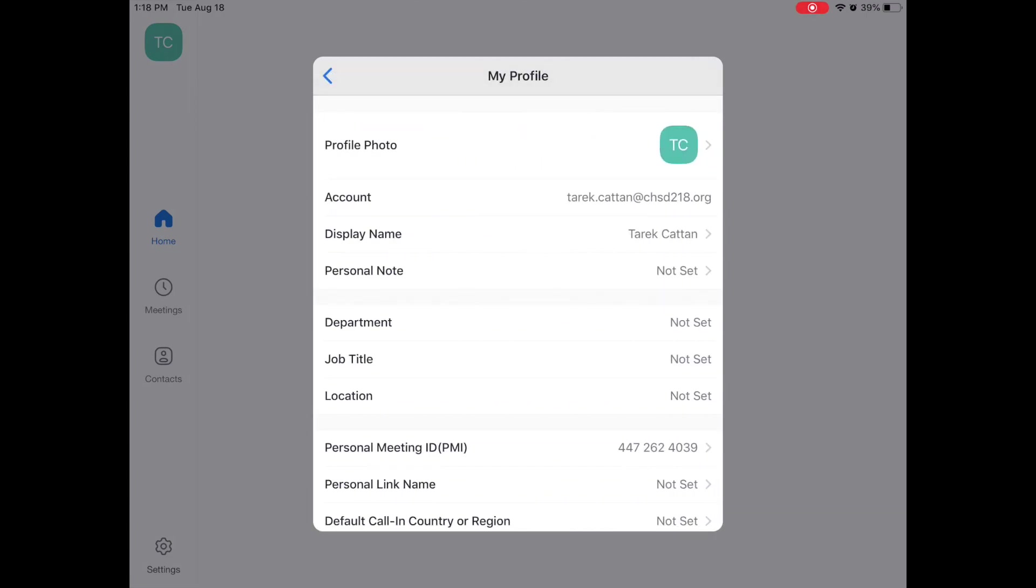Then it shows you your profile photo, your account, and most importantly right now, your display name. So we are going to select display name.